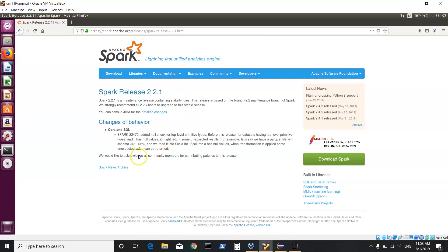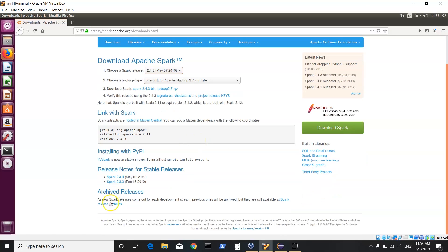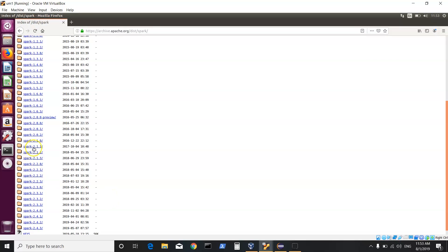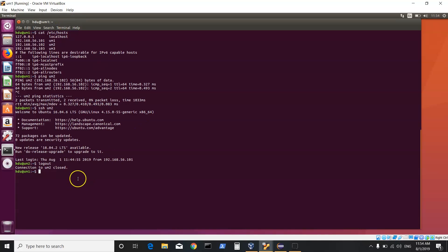We can go to archives to look at existing versions. I can click on download, which shows a Spark release pre-built for Apache Hadoop. We can also go to release archives for an older stable version. I click on this and here I have Spark 2.2.1. I can click on this and download spark-2.2.1-bin-hadoop2.6.tgz. You click on this link and save the file, which I have already done.